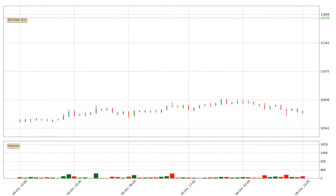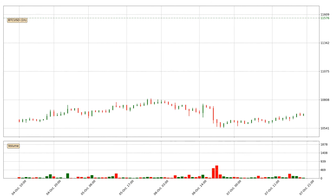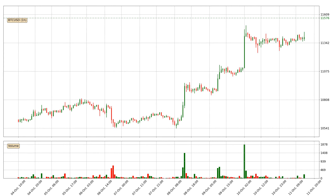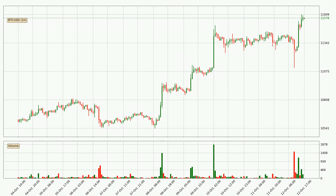Hey fellow crypto enthusiast, welcome to today's quick trend analysis. Let's jump right into it. In today's video you will find out how the price of Bitcoin has changed and what the technical indicators RSI, divergence, stochastic RSI and MACD are showing. If you are not familiar with the indicators, check out the explanation videos down below in the description.